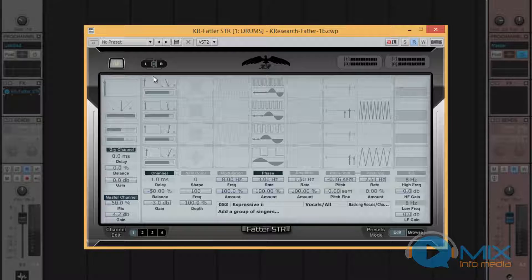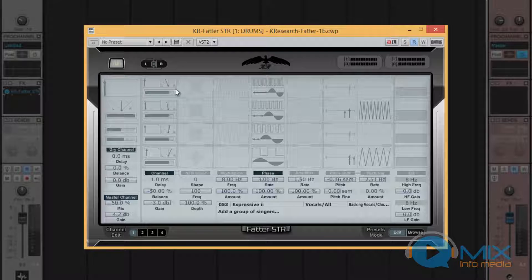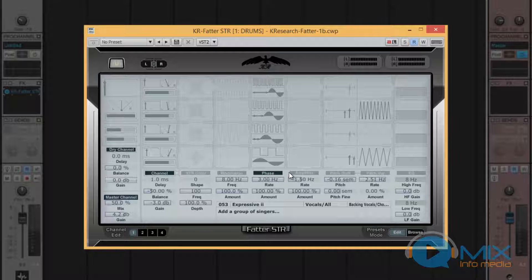Here you'll see we have modules vertically lined from left to right. We've got channel, color, modulation, phase, amplifier, pitch shift, pitch varying, and EQs.